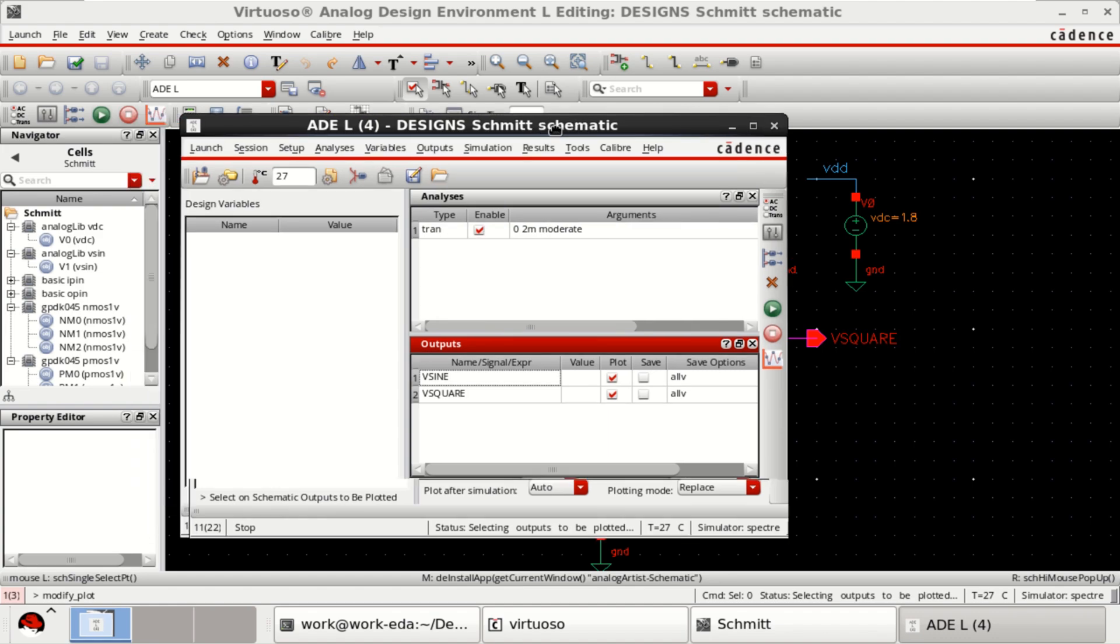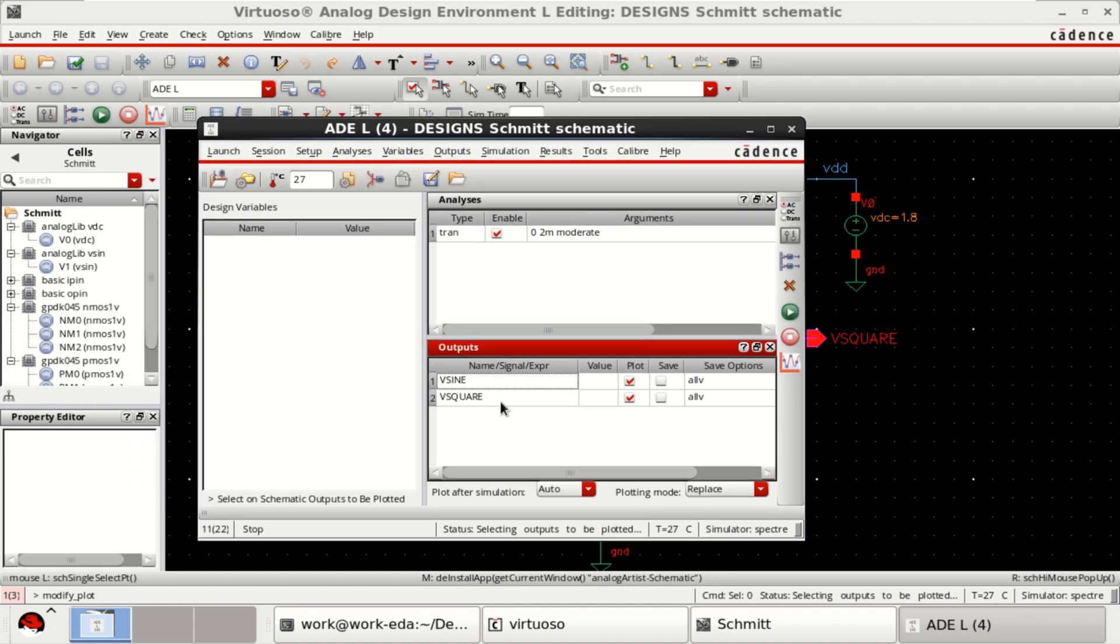Analysis is loaded with outputs. Click on netlist and run.